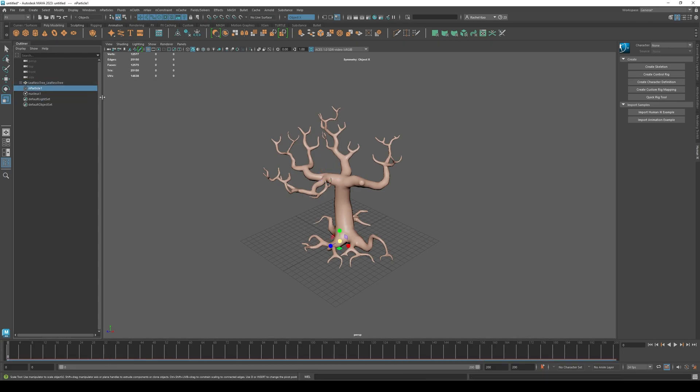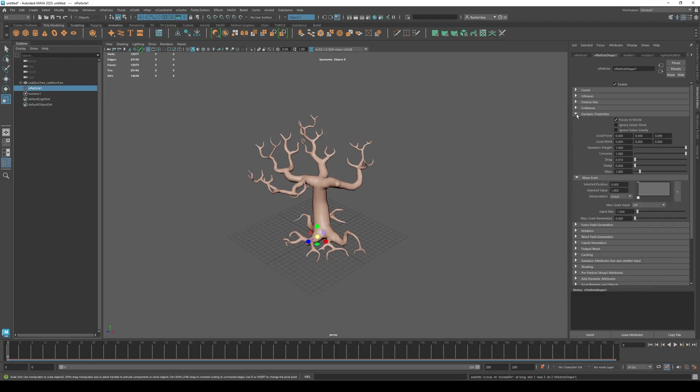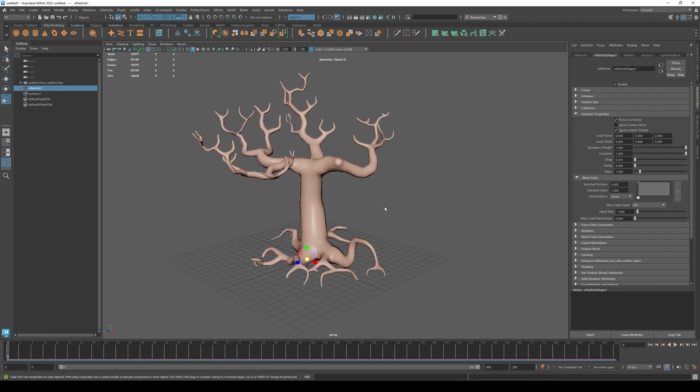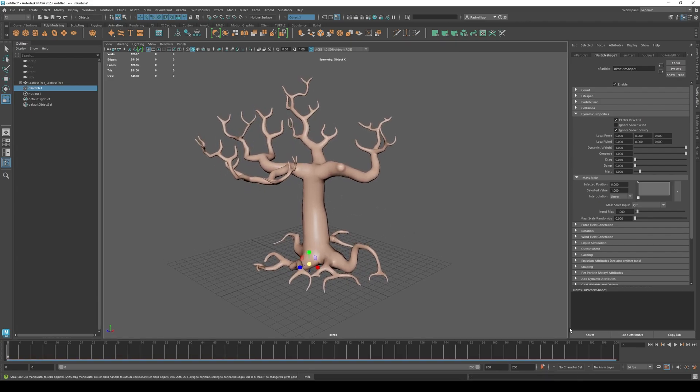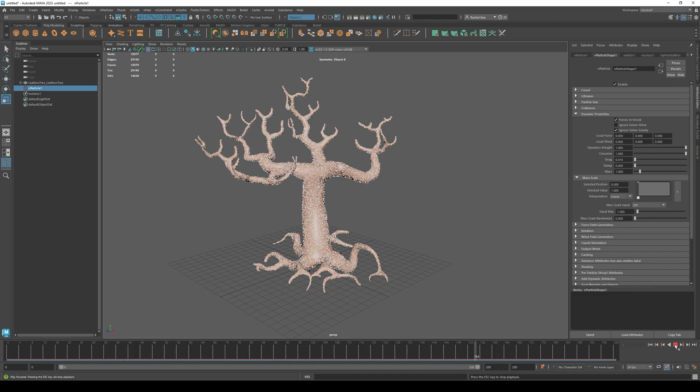Highlight end particle and go to the attribute editor. In dynamic properties, click ignore solver gravity. Press play. You'll see the particles gathering around your object.